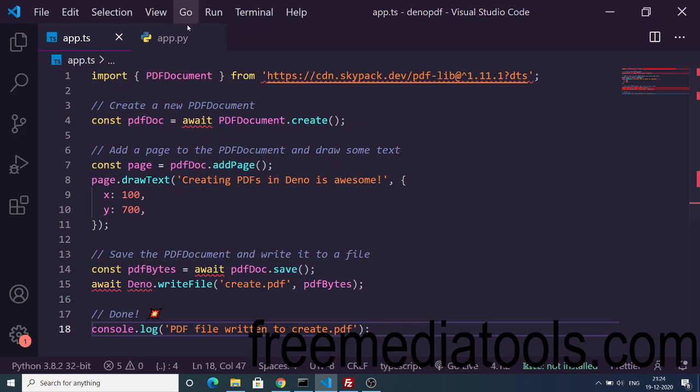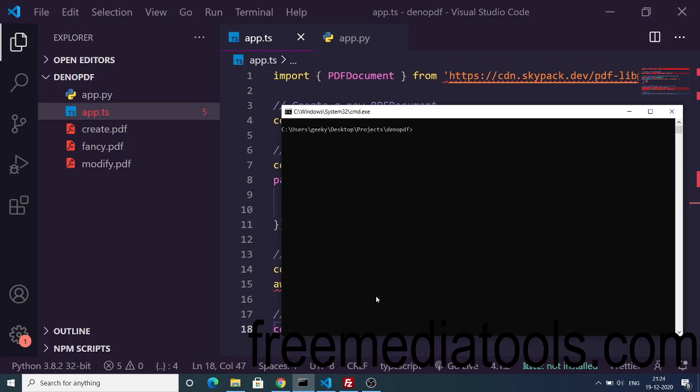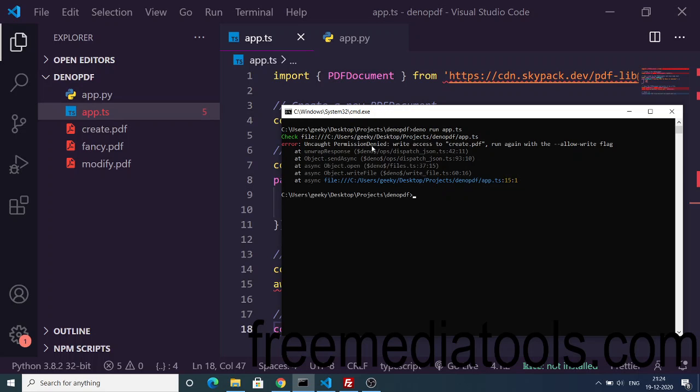This is the script you need to write. Now we can simply execute the script - just go to the command line. If you just run the script without passing any sort of flag - deno run app.ts - it will show you an error: uncaught permission denied.